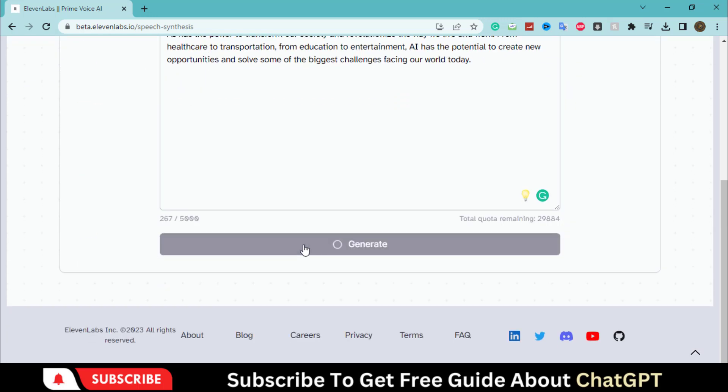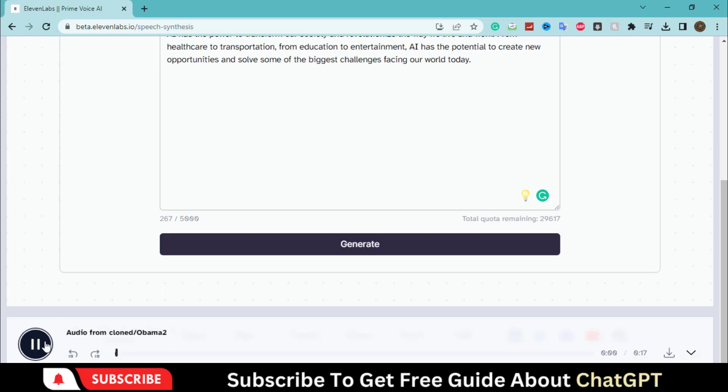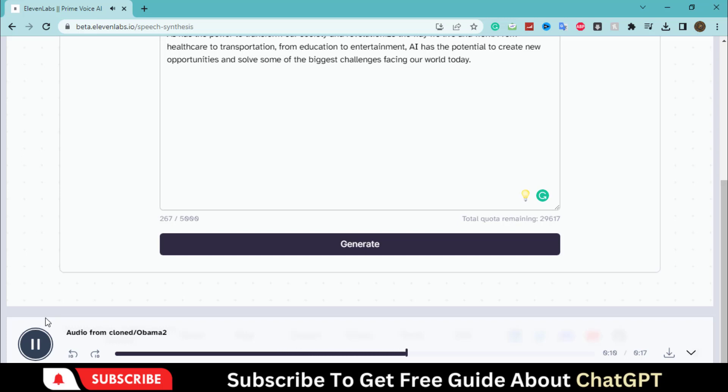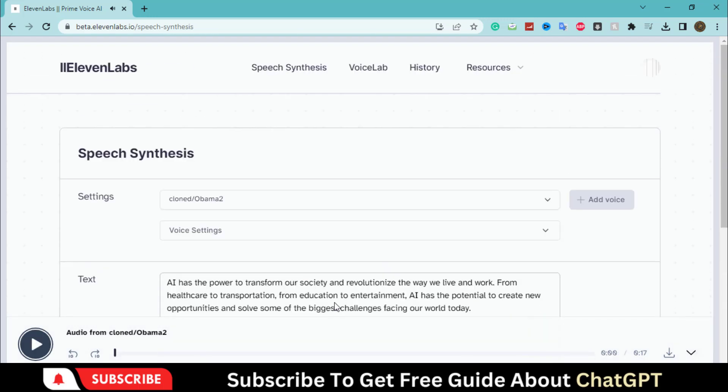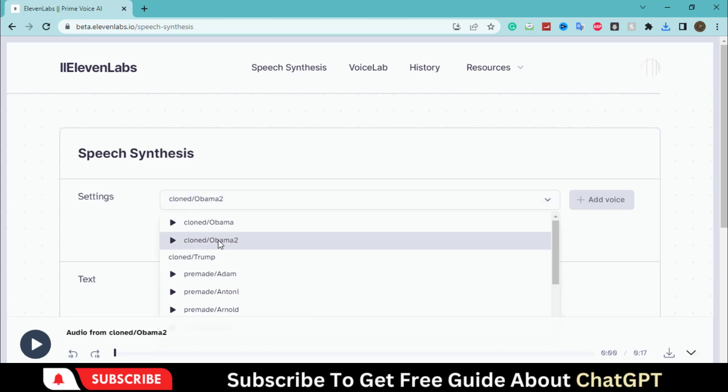Let's try the Donald Trump voice this time. AI has the power to transform our society and revolutionize the way we live and work. From healthcare to transportation, from education to entertainment. Wow. That is insane. So you can play with this tool by testing different voices and adjusting the settings.